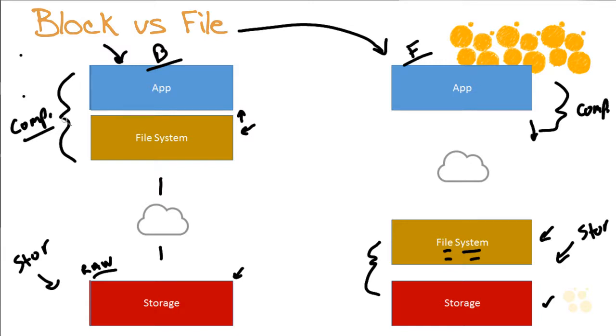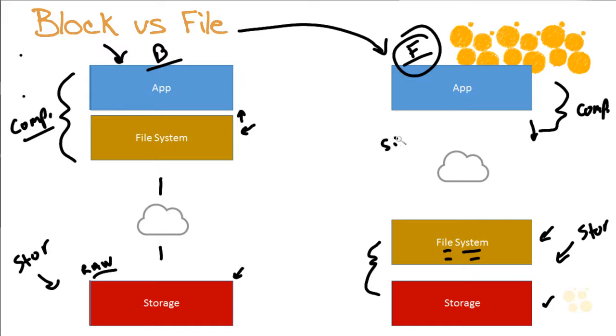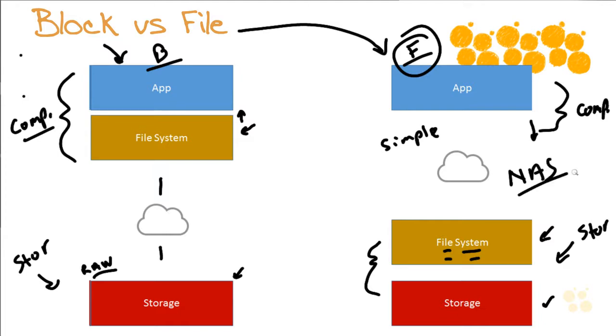So you might wonder why in the world would we ever want file-based storage? I mean if there's more overhead, if there's more issues on that side that the storage has to deal with, it's probably going to be slower, and we don't want that. Well it turns out that the driving force behind that file-based storage is the fact that it is going to be simple to implement.